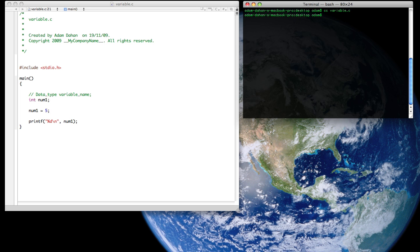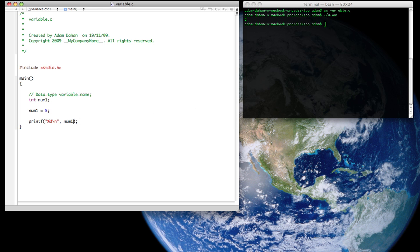Once we compiled our program, you can see compiled with no errors, we're going to use the a.out to execute it. And as you can see, 5 has been stored into the variable num1 because we're not actually telling it to print out the number 5, we're printing out the variable which holds the number 5.